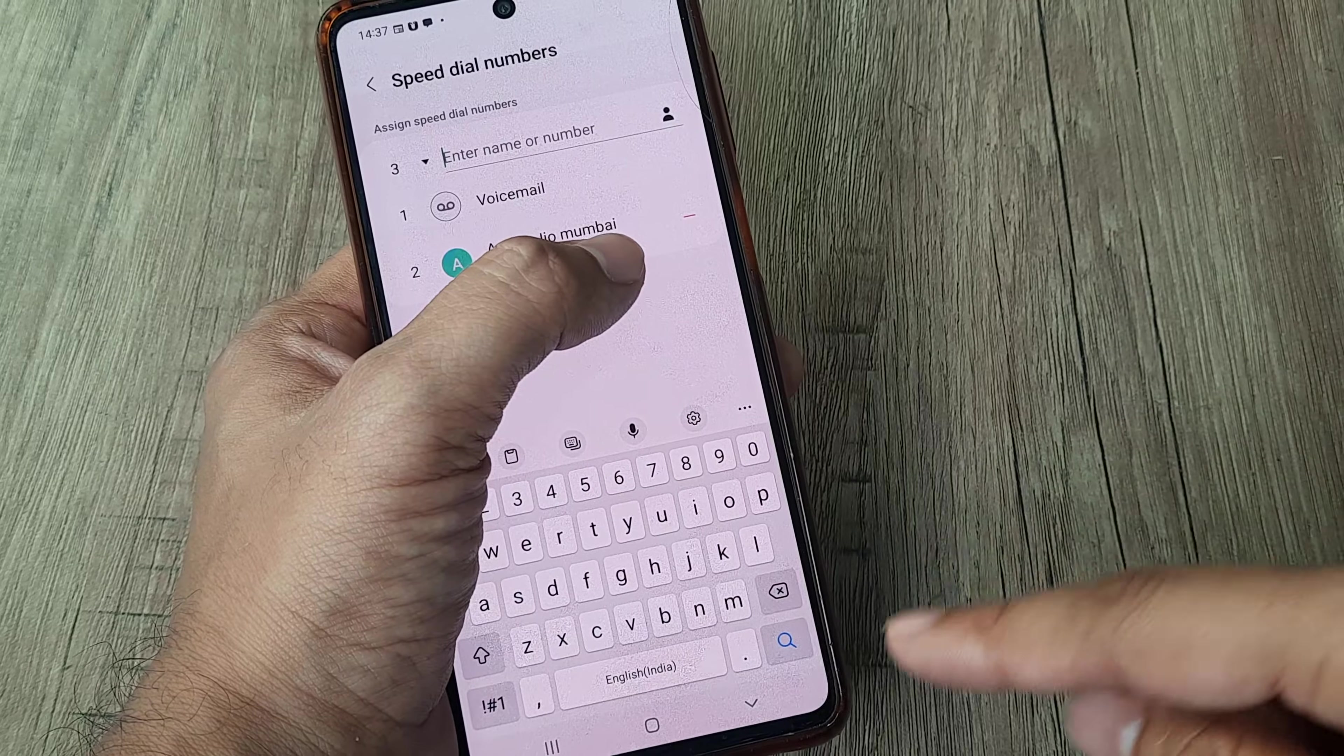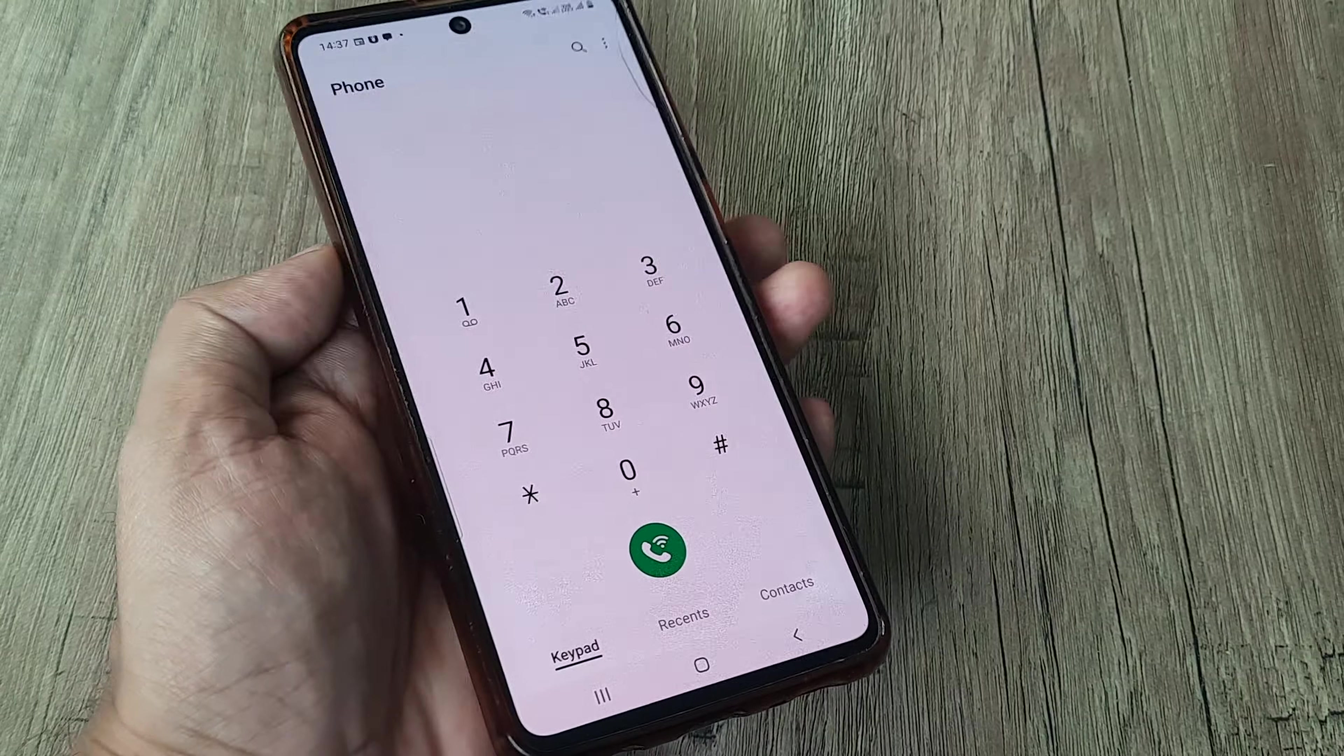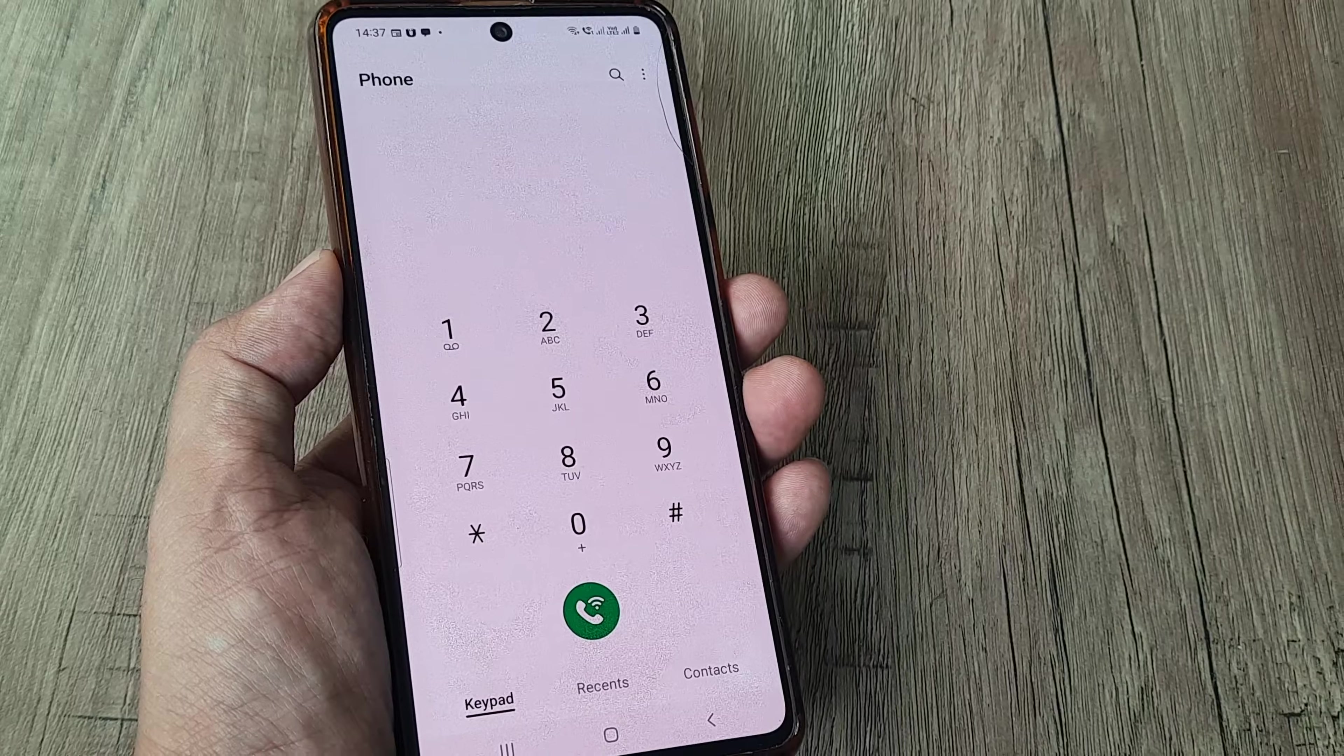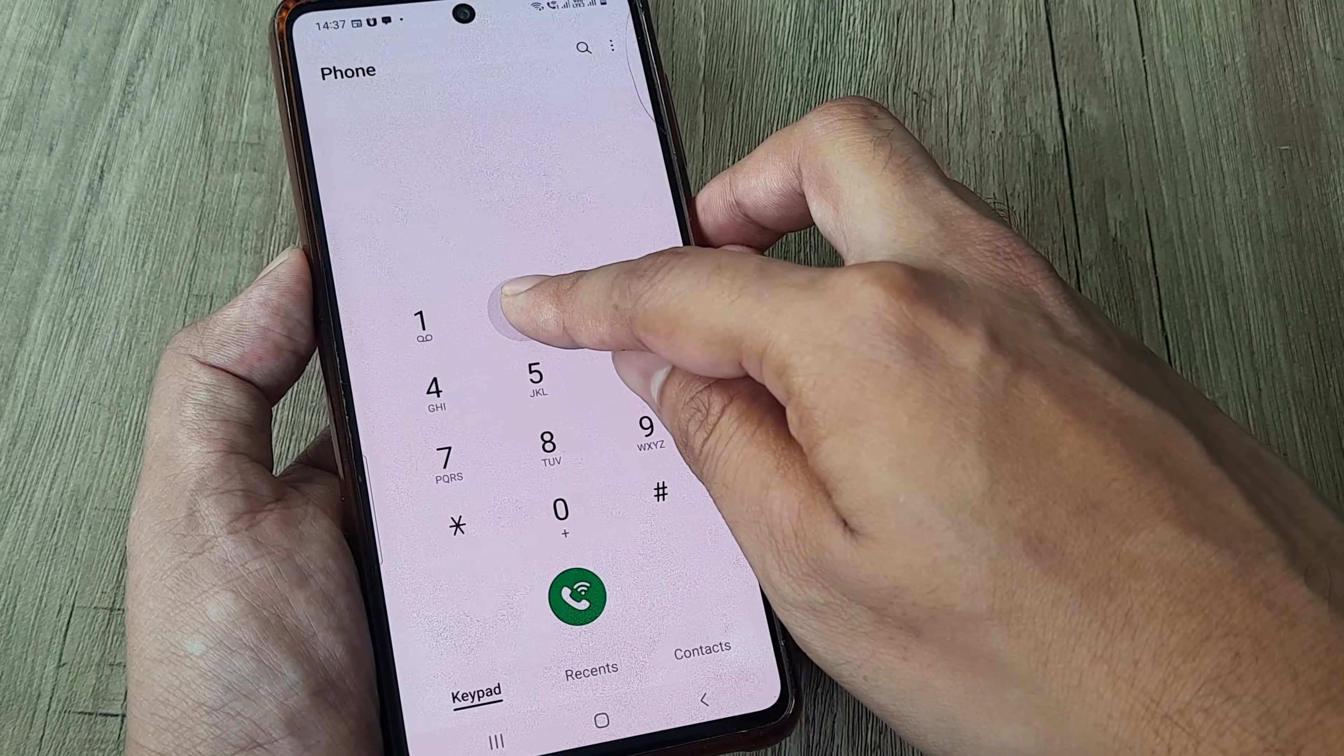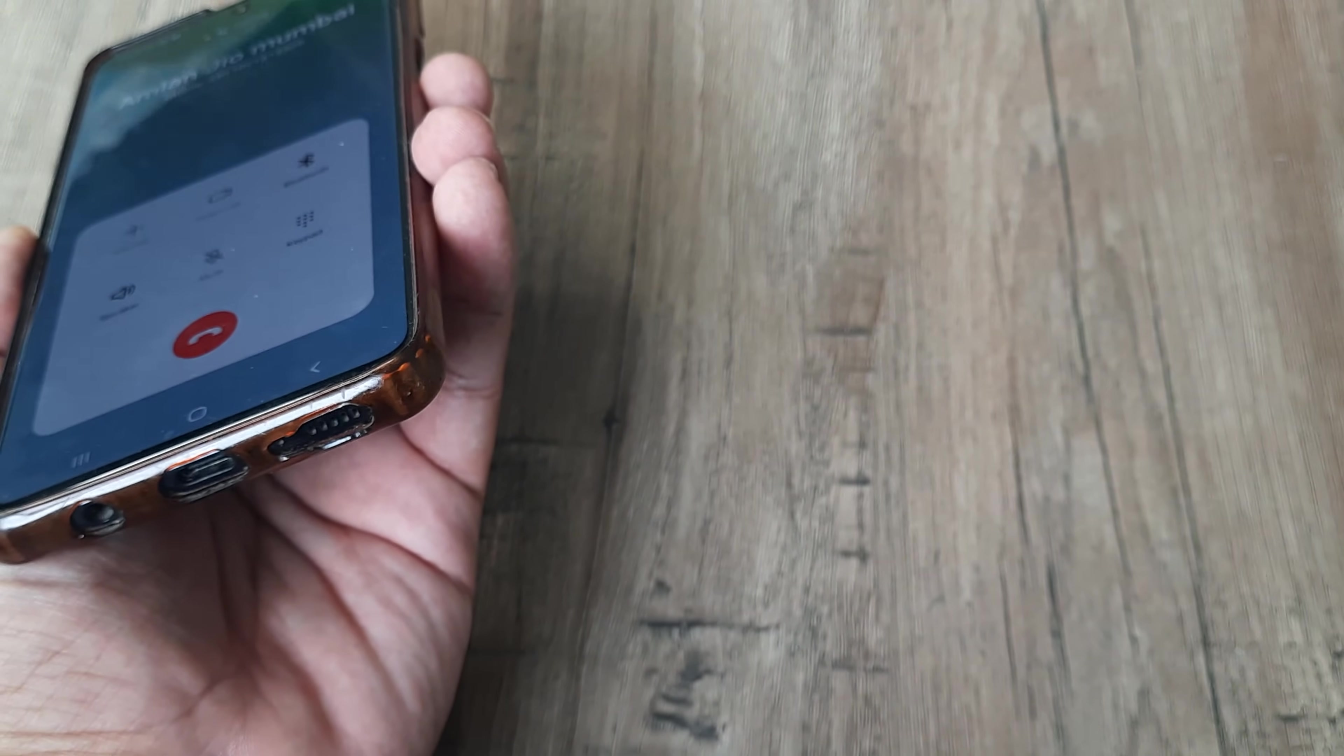So I will just go back. Now again I have the keypad, and like you have seen, we have assigned digit 2 to a certain contact. If I keep holding on it, it will actually go ahead and dial. So there you go, it's dialing the contact. I will not be showing the number, and so it's already starting to ring.